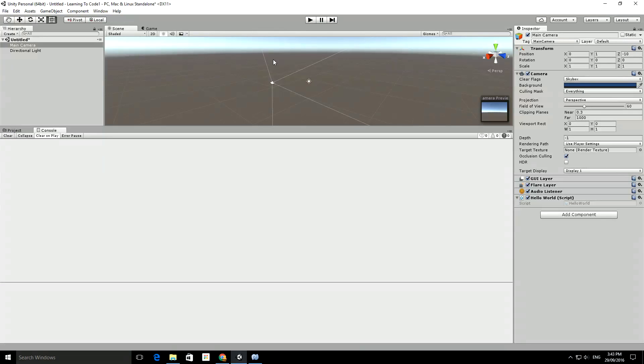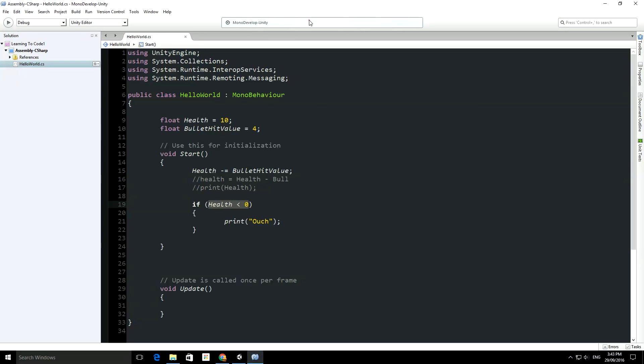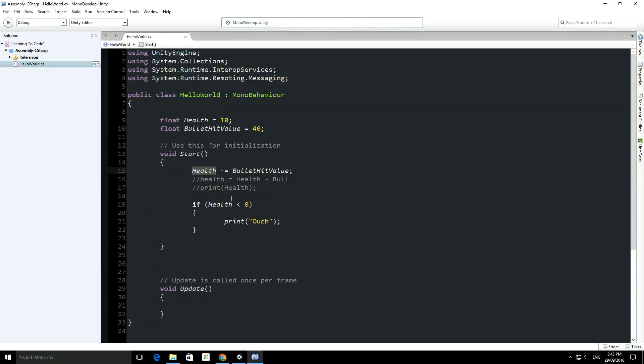However, if I go back to my code, if I make a bullet hit worth 40 points, then in this piece of maths here, health will become health minus whatever bullet hit value, so that would be minus 40, so health would actually be minus 30. So, because health, at this point in execution, will be less than 0, then it will do this piece of code.